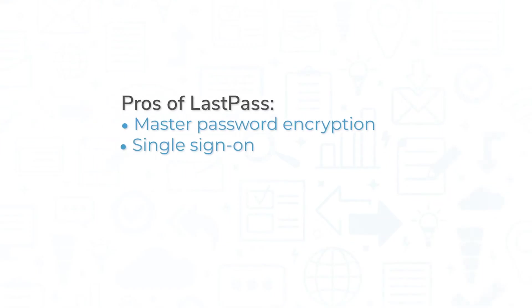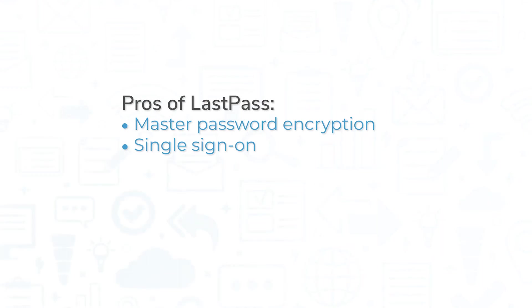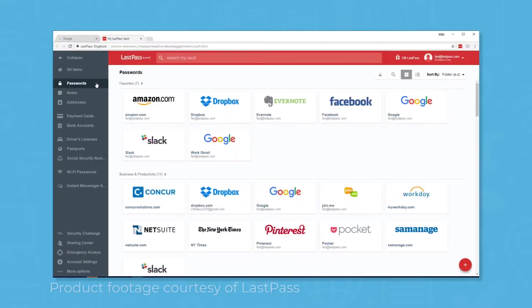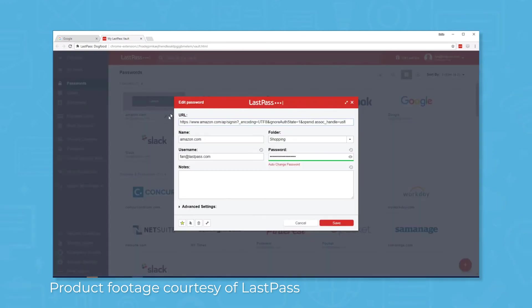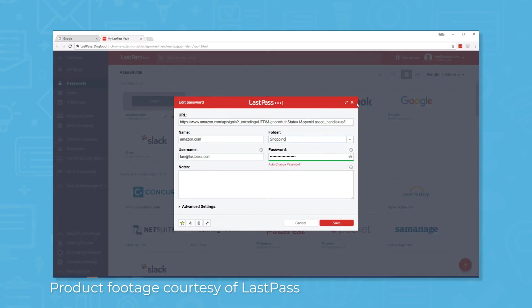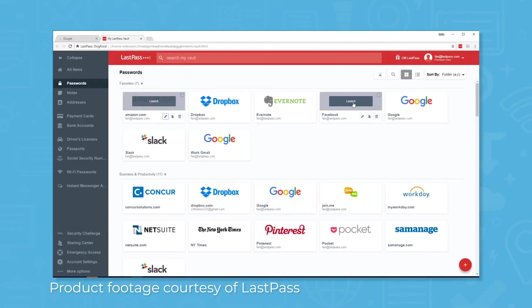There are many benefits of using LastPass, but its two biggest pros are master password encryption and single sign-on. LastPass users create a master password to log into their vaults, but unlike other apps and websites that you access with a password, LastPass cannot see or reset your master password. This might sound like an inconvenience, but if you forget your master password, it's actually a good thing.